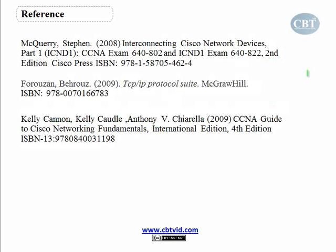The references used for today's lecture were these three books. If you want to refer to some books to read about access lists, I recommend these books. So that's all about access control lists. I hope you enjoyed today's video and thank you for watching.